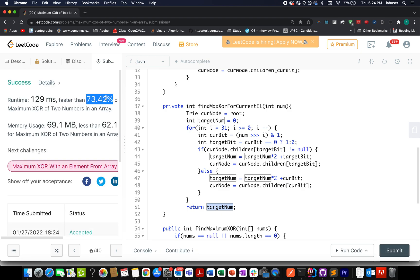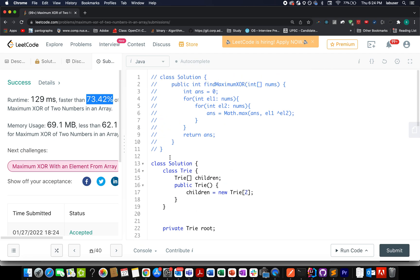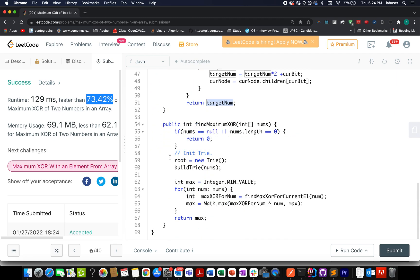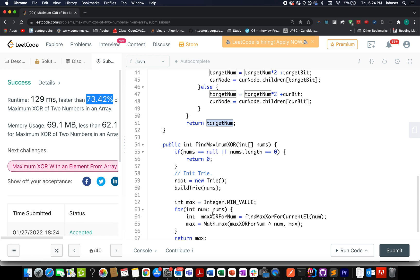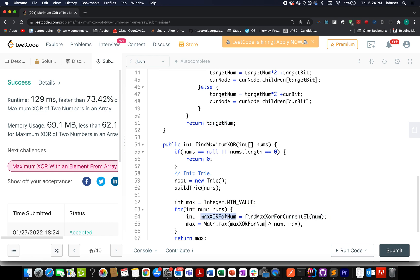The solution is accepted and runs 73 times faster than average, which is pretty good. The time complexity of this approach is O(n), because for each element we iterate through the trie to find the best possible element that maximizes the XOR result. I hope you understood this logic — if you did, please don't forget to like, share, and subscribe to the channel.